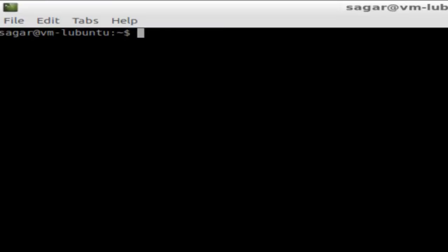Hi there, in this video I'm going to show you how you can activate the root user account in Linux. By default, the Linux root user account is disabled, so to enable or activate that account, you have